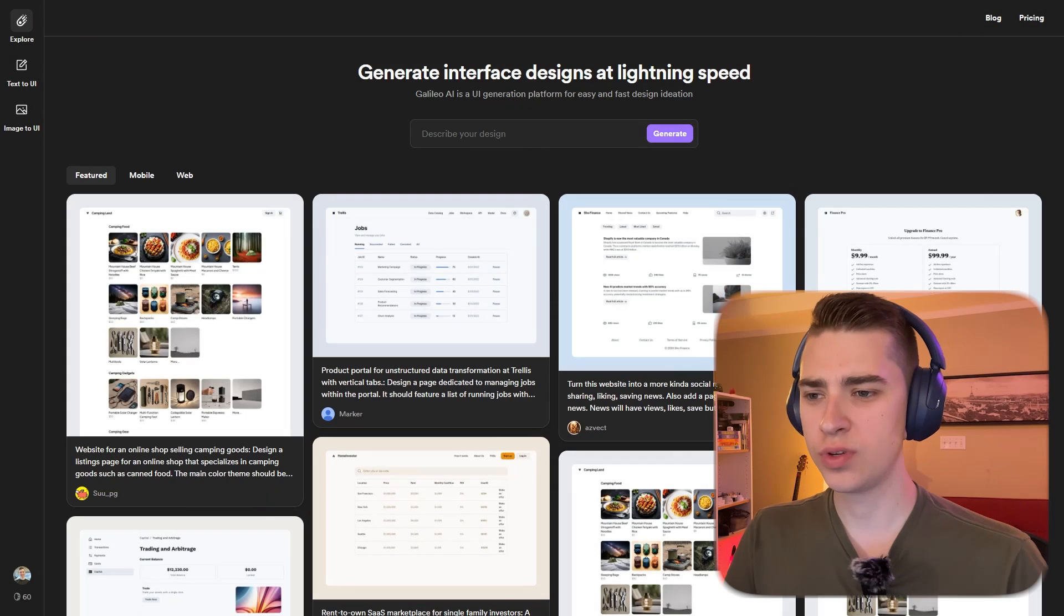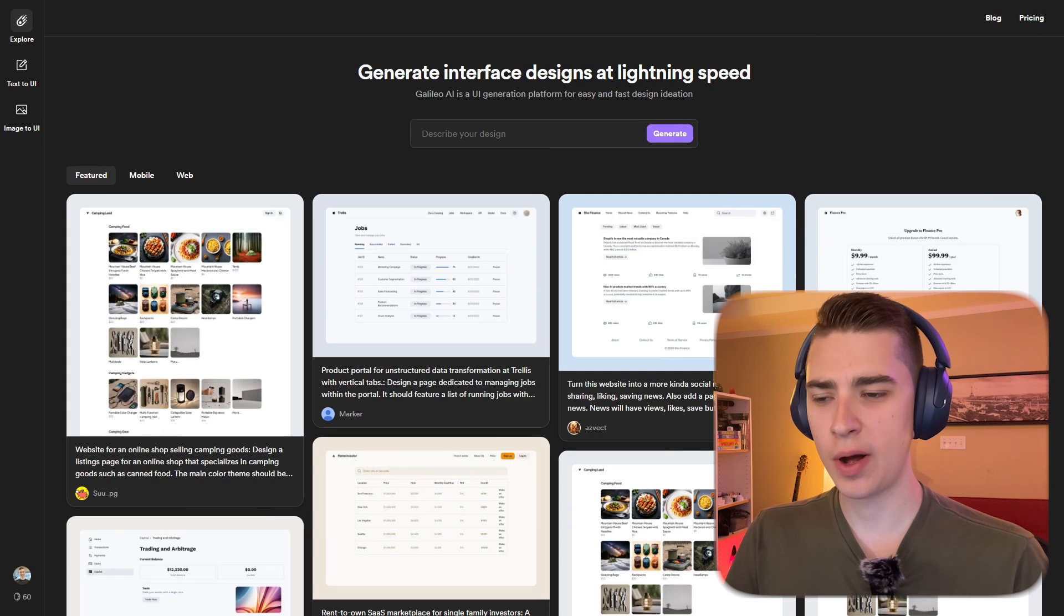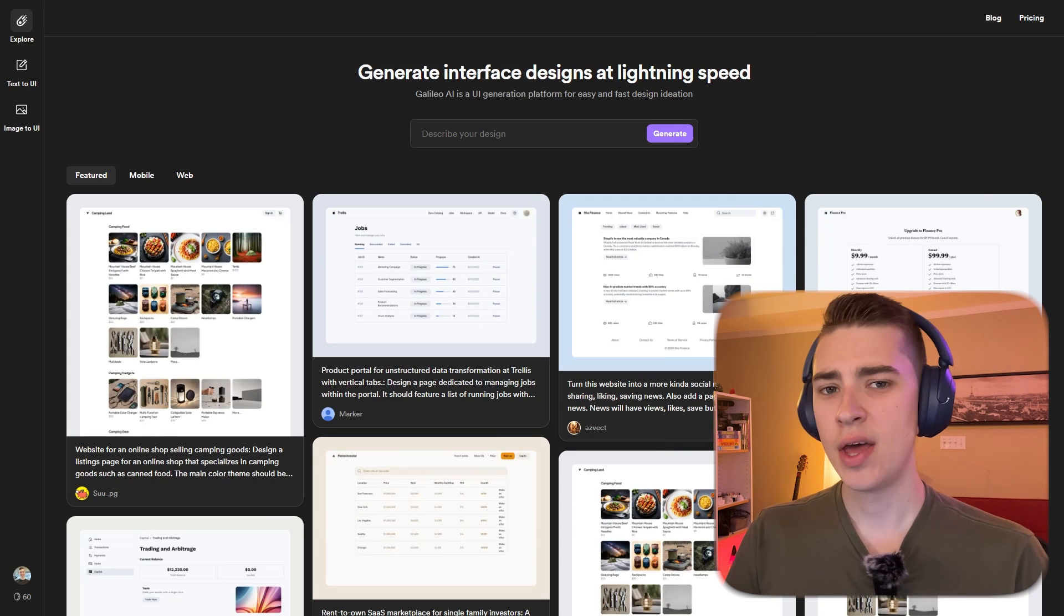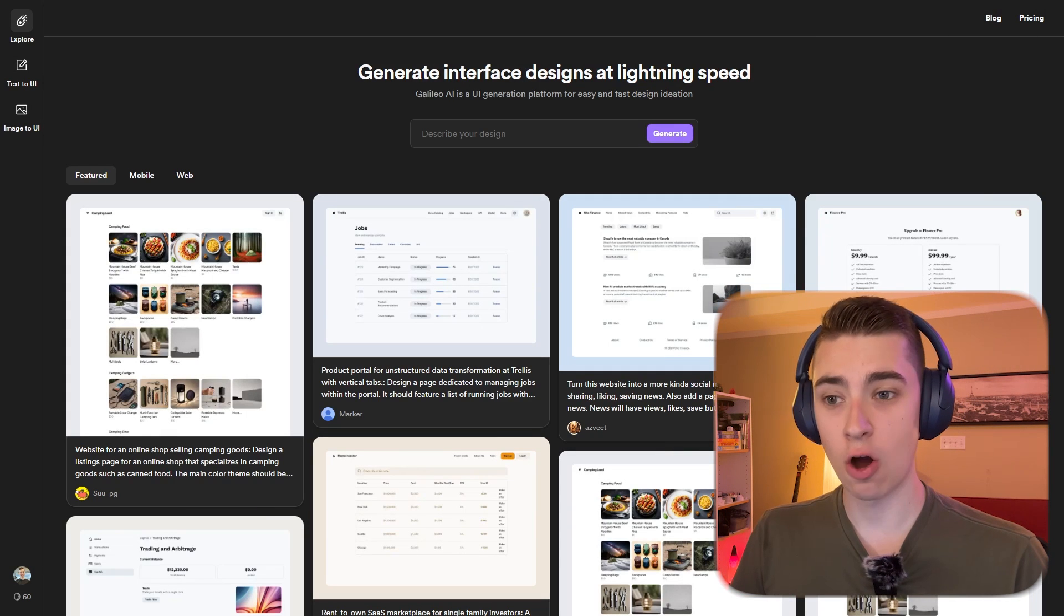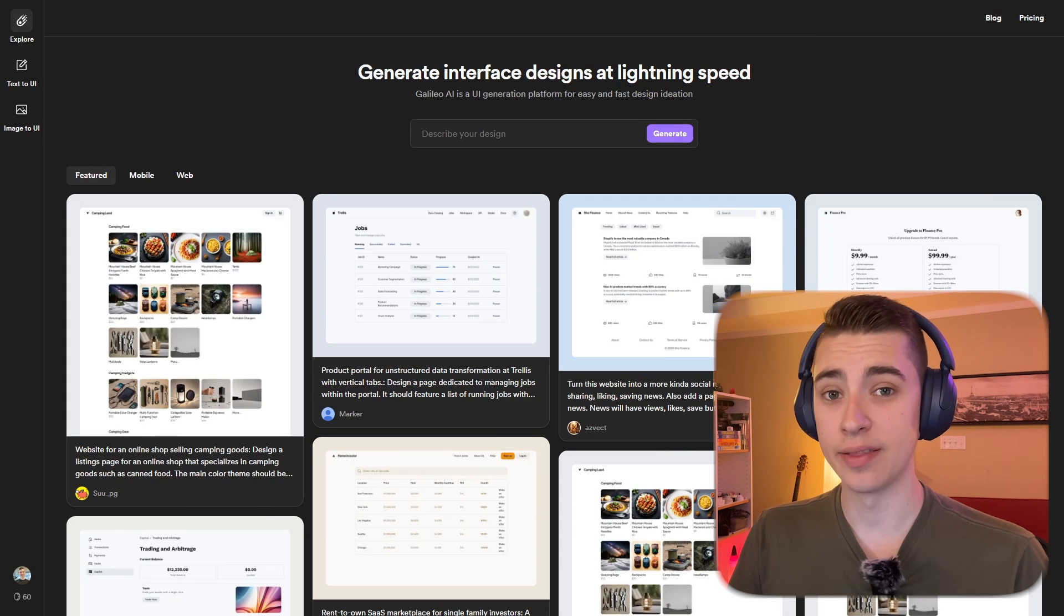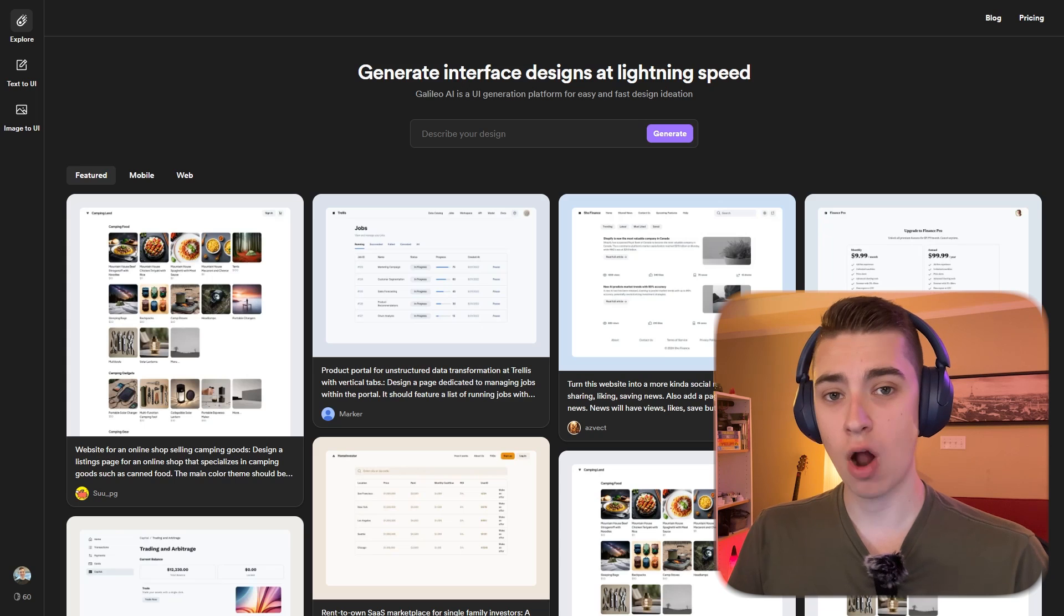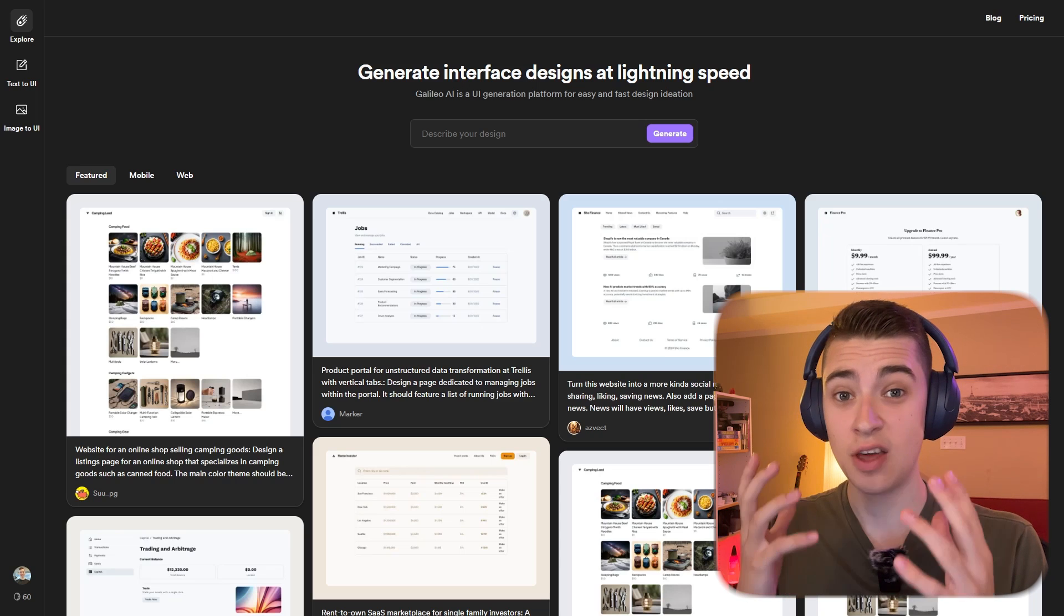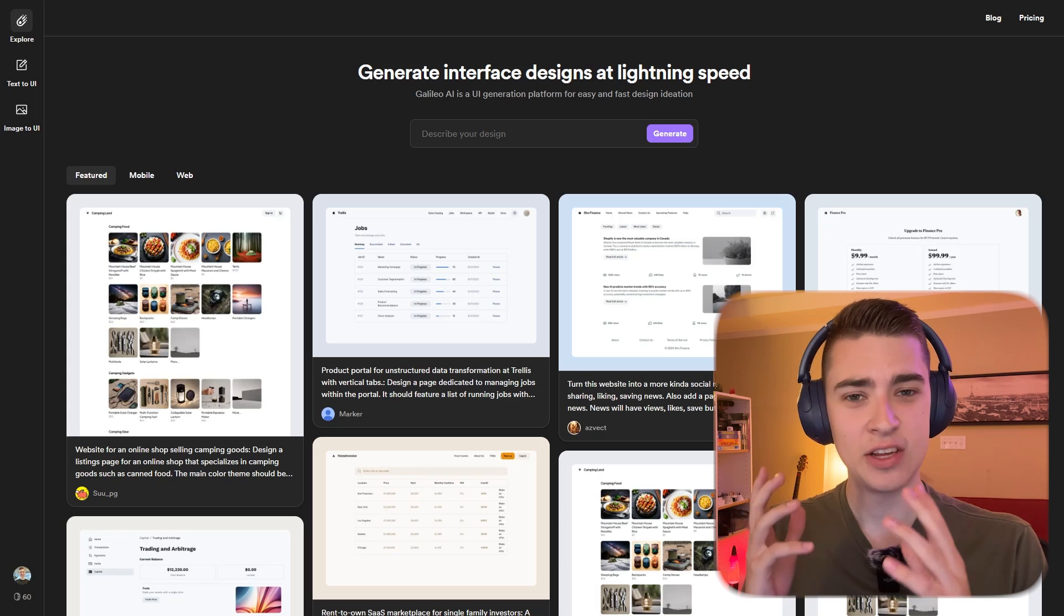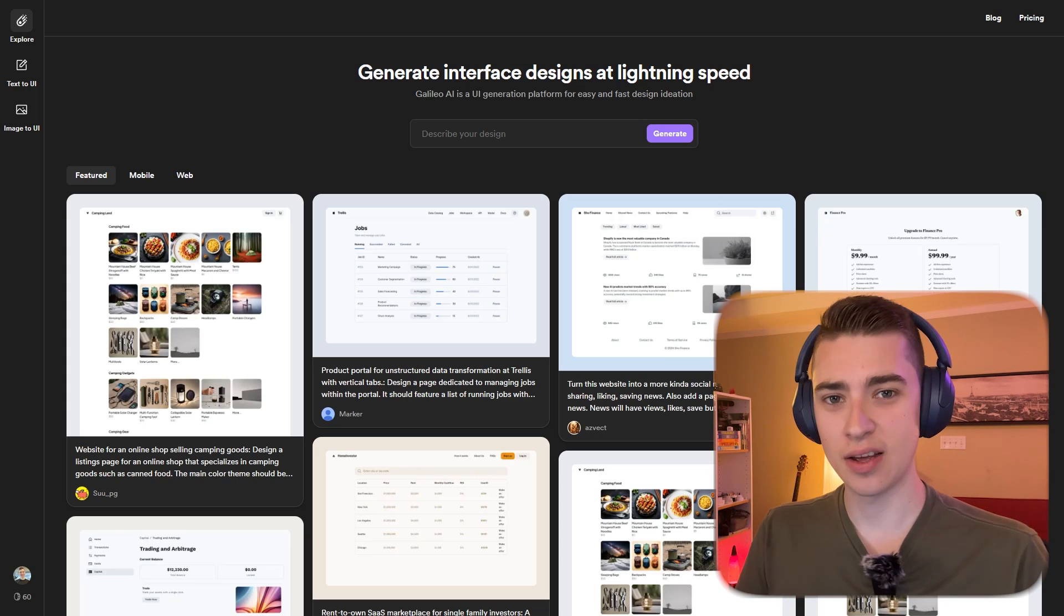Of all of the AI tools that I was skeptical about this year coming out, Galileo AI was definitely on the top of that list. It promised to create a user interface from a prompt, just like ChatGPT does.